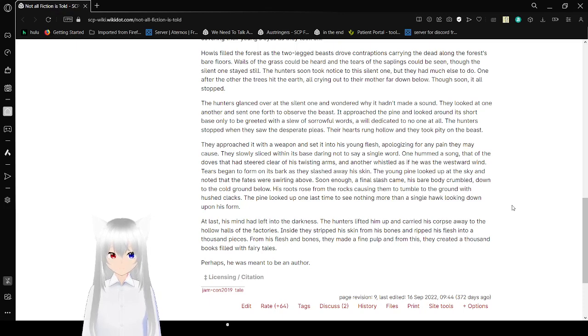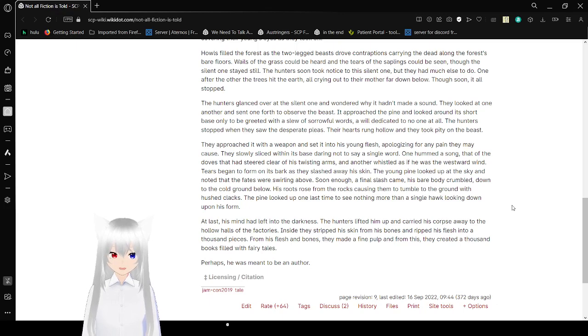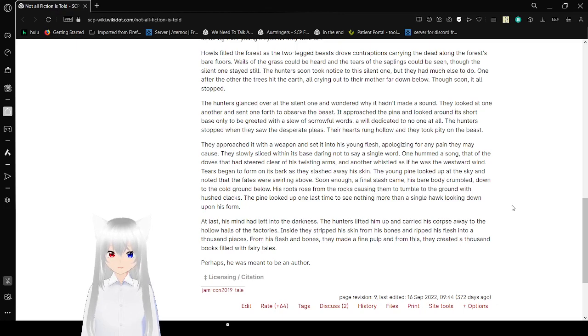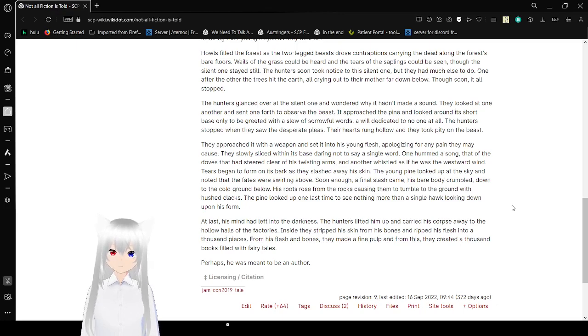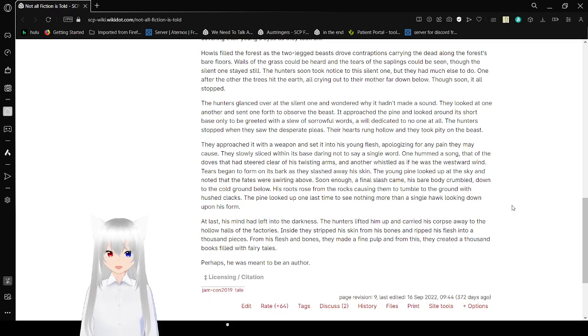The hunters glanced over at the silent one and wondered why it hadn't made a noise. They looked at one another and set one forth to observe the beast. They approached the pine and looked around at its short base, only to be greeted with a slew of sorrowful words. Of words, of will, dedicated to no one at all. The hunters stopped when they saw the desperate pleas. Their hearts wrung hollow, and they took pity on the beast.